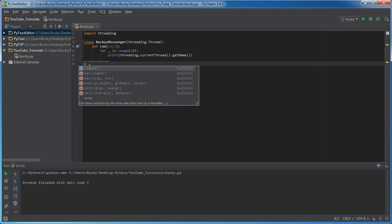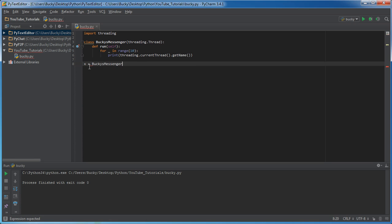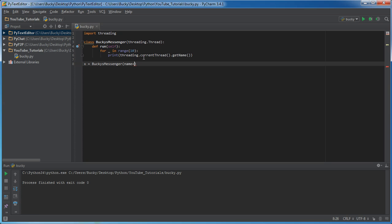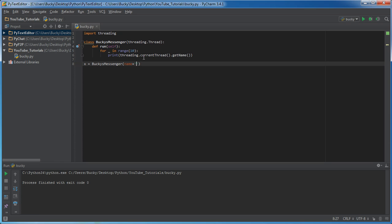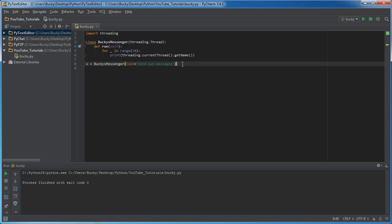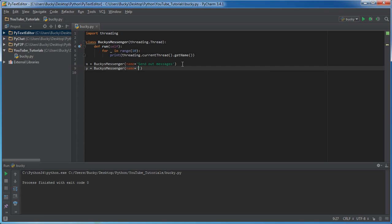So let's go ahead and actually create one. So I'll name one X and this is just going to be equal to Bucky's messenger. And remember, one of the built-in properties or the default properties for a thread is we can give it a name. So I'm going to set this name equal to, and this is just an example, send out messages. So we'll say that this is what this thread would be responsible for. So now let me go ahead and make another one real quick. And in real life, what this would be is instead of just giving it a name, you would actually add functionality to receive messages.